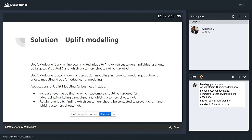It's also called persuasion modeling, incremental modeling, treatment effect modeling, true lift modeling, and net modeling. Marketers usually know it as net modeling or persuasion modeling. Some applications of uplift modeling include increasing the revenue of advertising and marketing campaigns, getting more customers to buy using discounts, and retaining more customers to avoid churn — identifying which customers to contact carefully, because some may churn if disturbed like sleeping dogs.